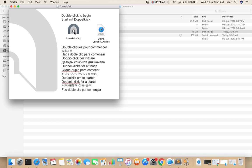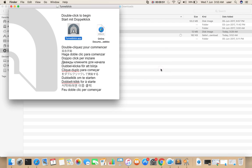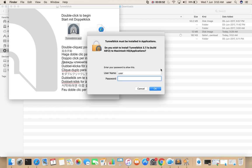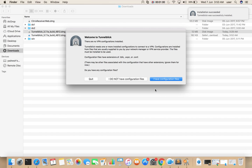Then double click on this icon. Then click on Open. Enter your system password. OK. Installation completed.